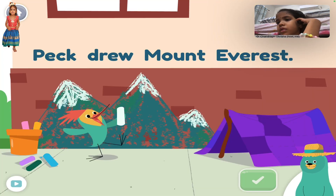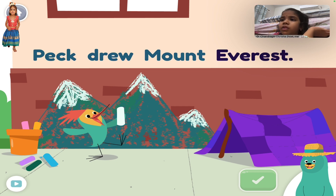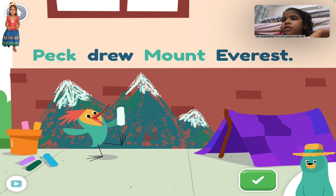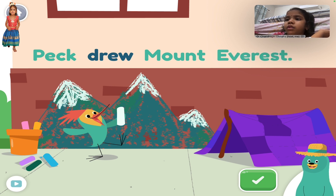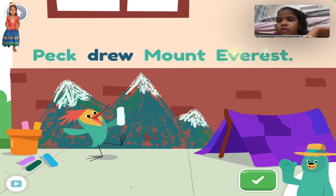Find the proper nouns in the sentence: Peck drew Mount Everest. Peck. Mount Everest. Nice work!